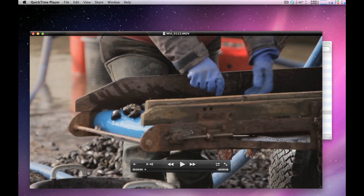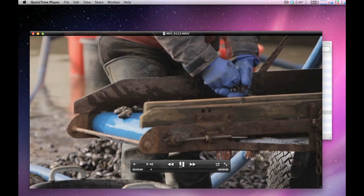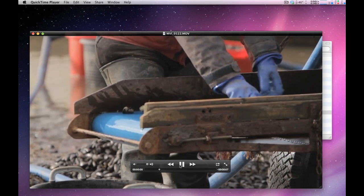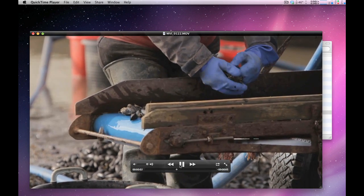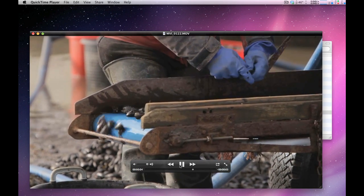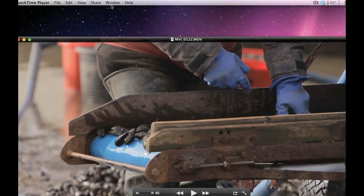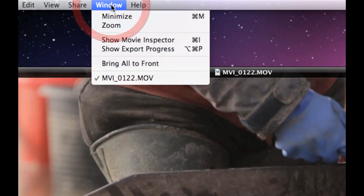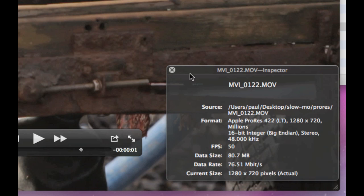The second shot in particular, here you can see that as these mussels are falling off the end of this conveyor, it's all just playing back at a standard frame rate. We can check that by looking at the movie inspector, and here you can see that it's playing this clip at the 50 frames per second that it was shot at.